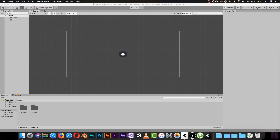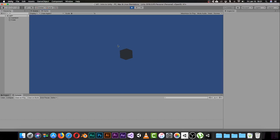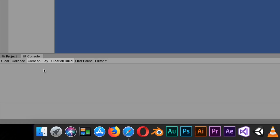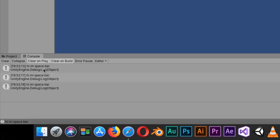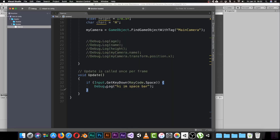In Unity I'll open the console, clear it, click Play, and remember to click inside the game window — not anywhere else, but inside the game screen. Now when I click space on my keyboard, notice what happens in the console: 'Hi, I'm space bar.' Press space again — 'Hi, I'm space bar.' Every time I press space I get that message, so my code is working.